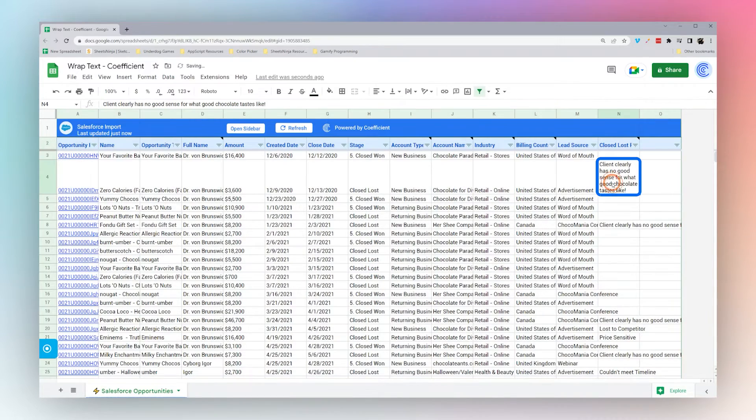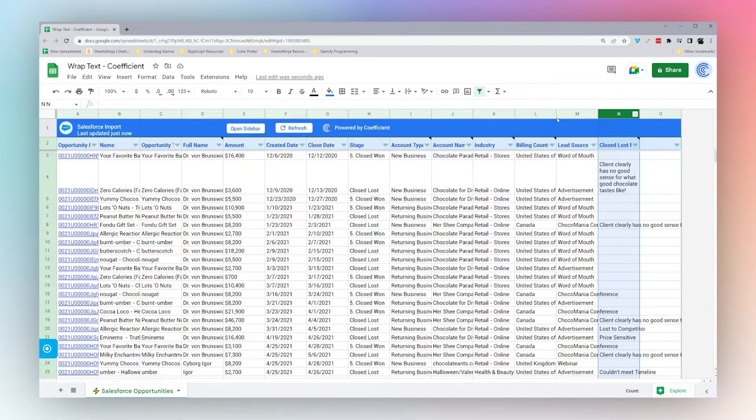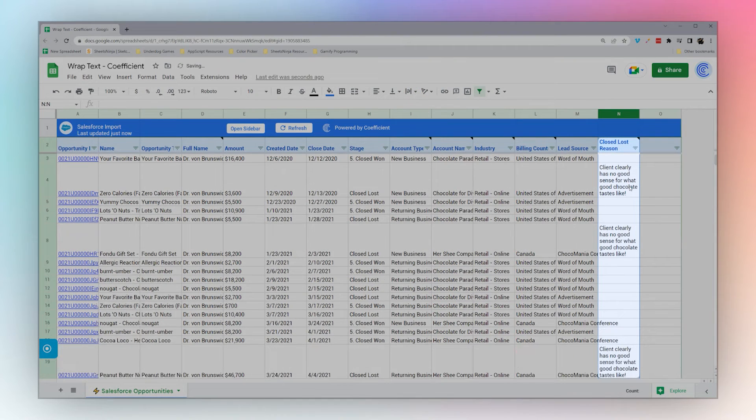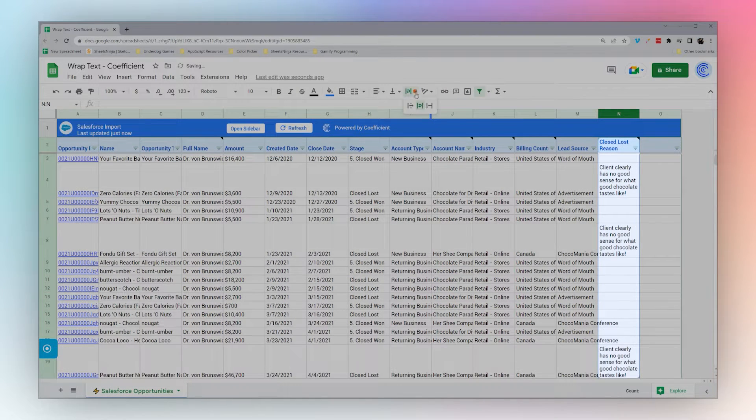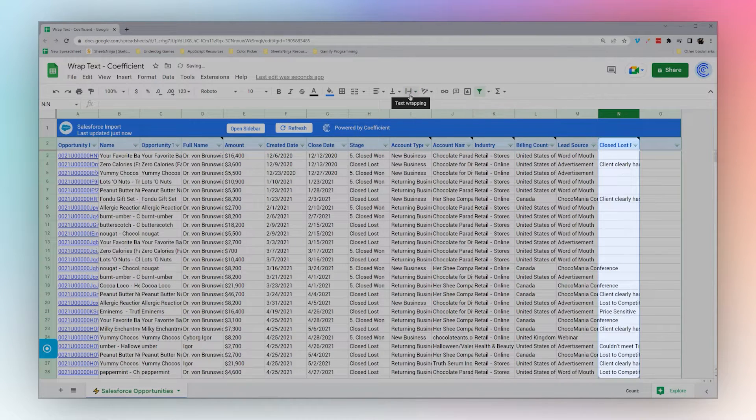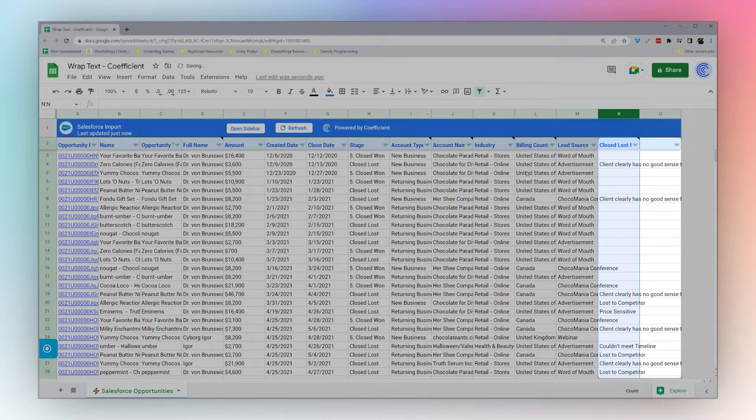To wrap an entire row, just select the row here at the top, and you can do it again here. You can do wrap, you can set clip, or you can set overflow.